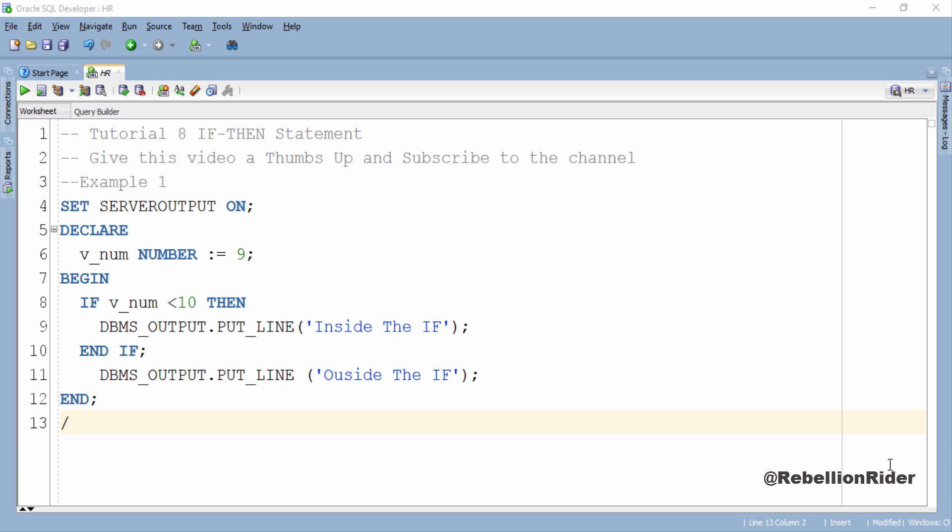In the declaration section I have declared a variable v_num with data type number and initialized it with integer 9. Let's come to our execution section. Here as you can see we have two DBMS_OUTPUT statements. One is inside the if then block and another is outside it.